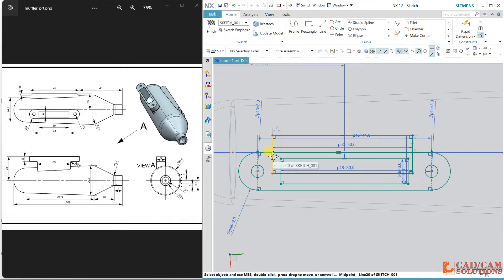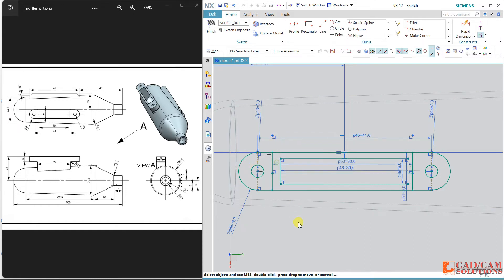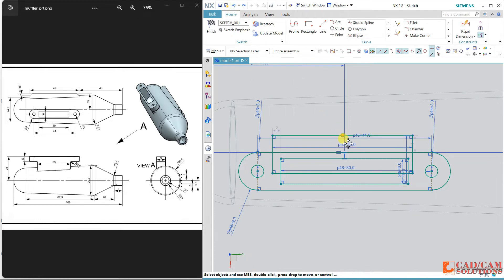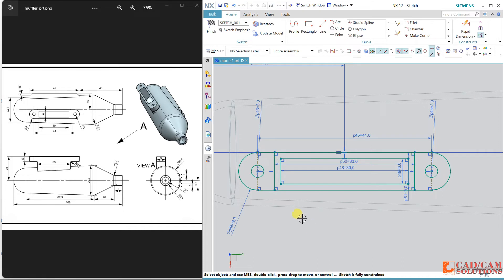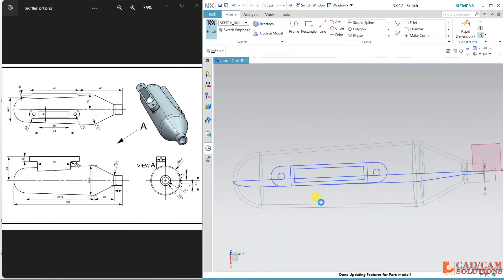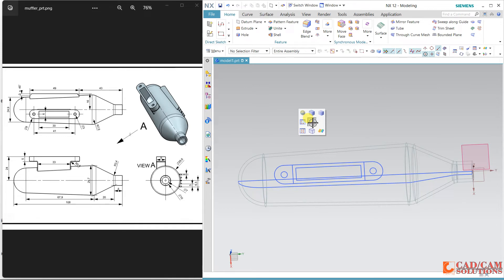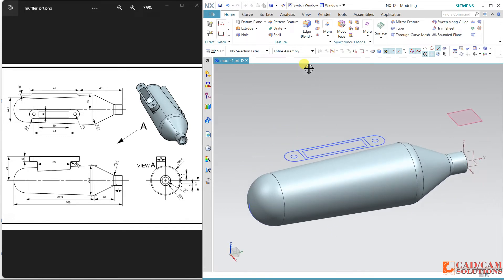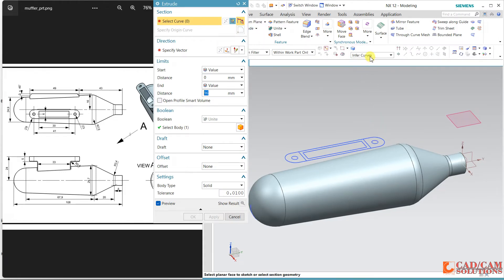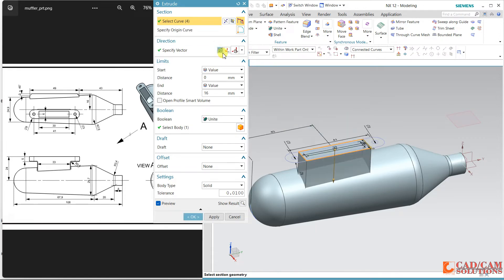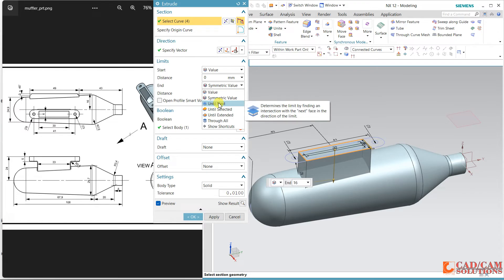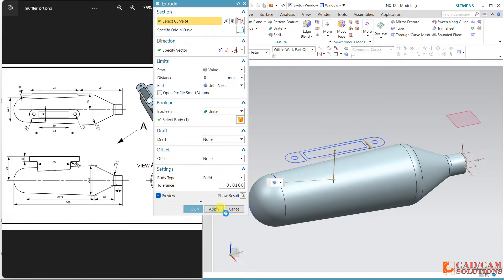Align this point vertically — it will be a little more convenient. Now the sketch is done, so finish it. Change the shading mode by long-pressing the right click and selecting shading. Now use extrude, change it to connected curve, and extrude this shape downward until the next surface. Unite and apply.